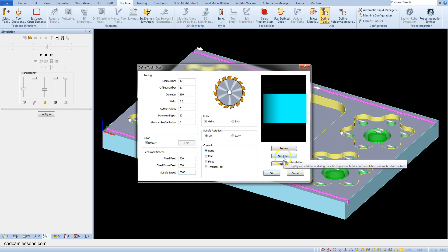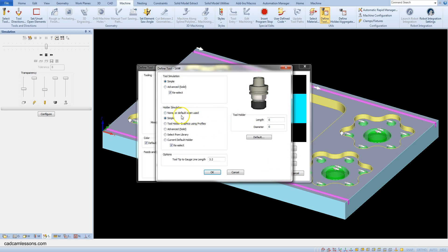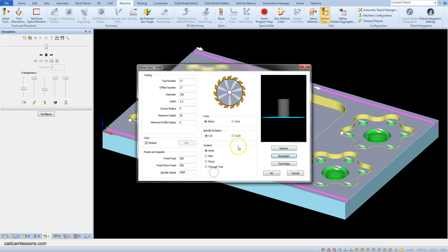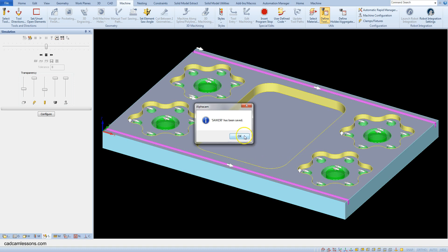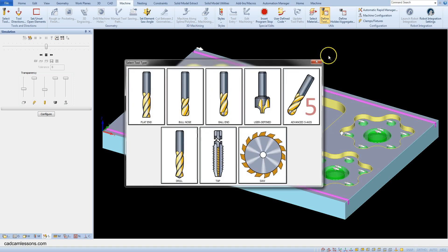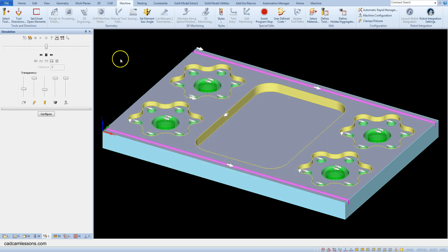Let's add the simple holder. Click the simulation button and set holder simulation: simple, length 60, diameter 40. Click OK and save this tool as 'Saw 150'. Now let's select this tool.